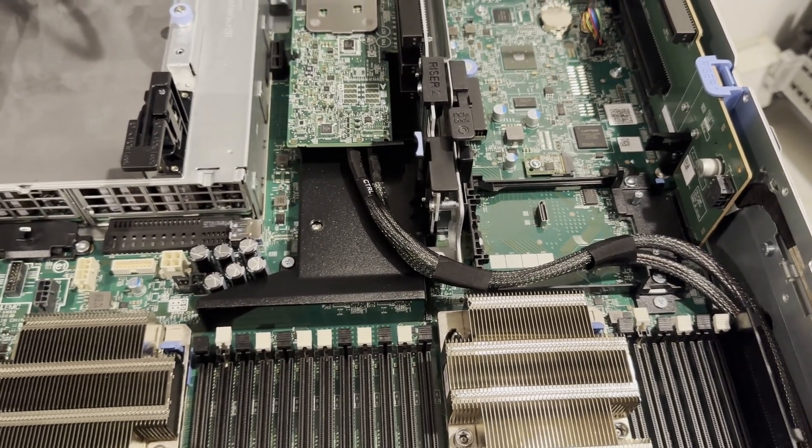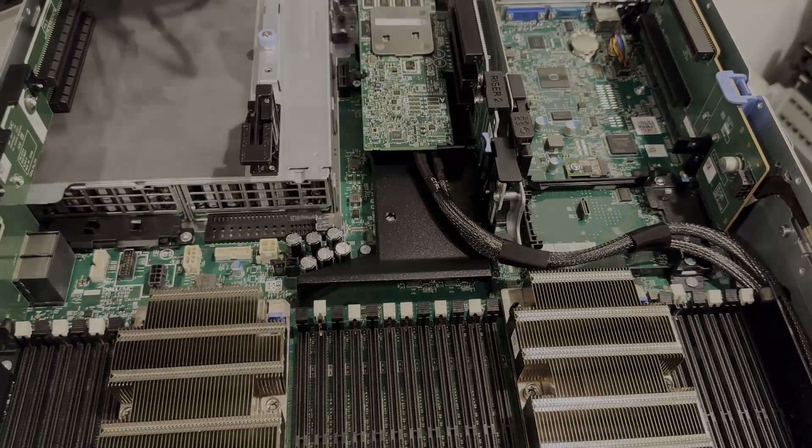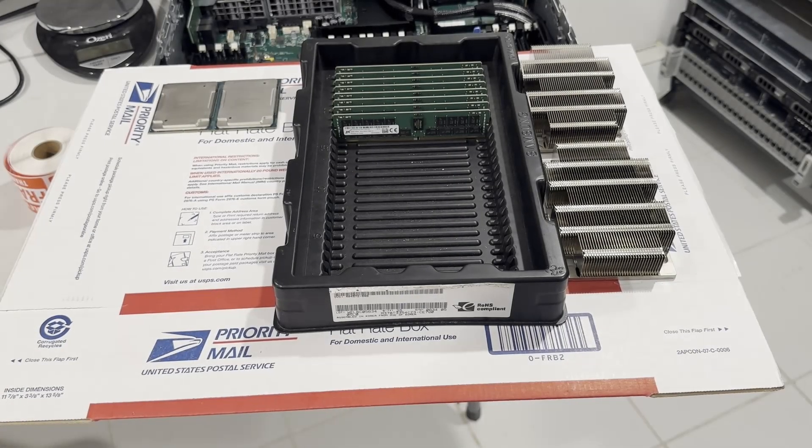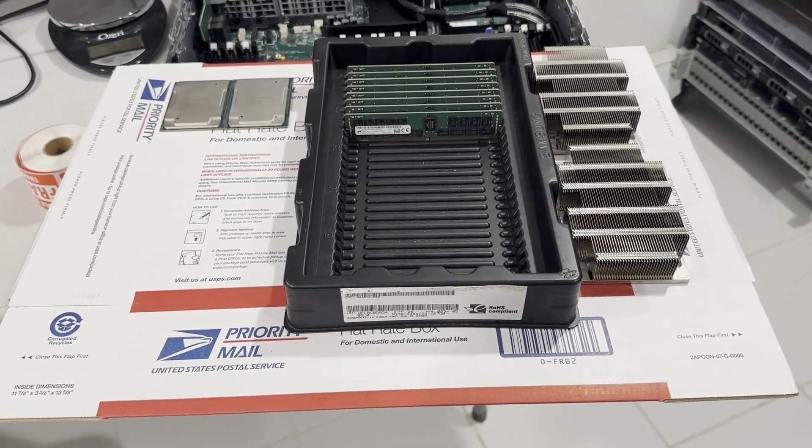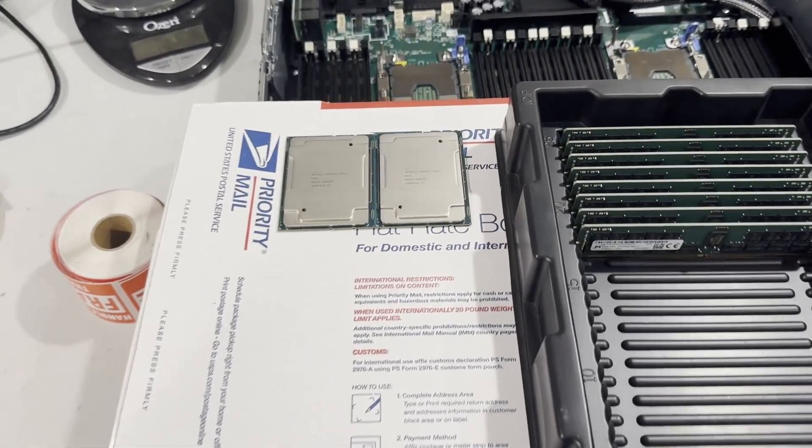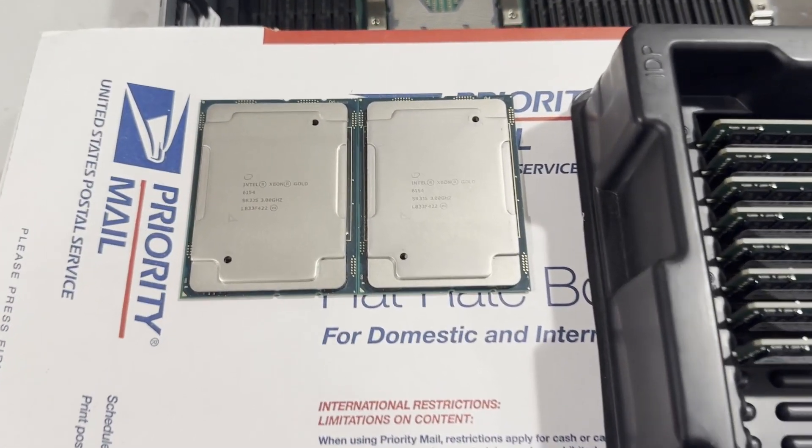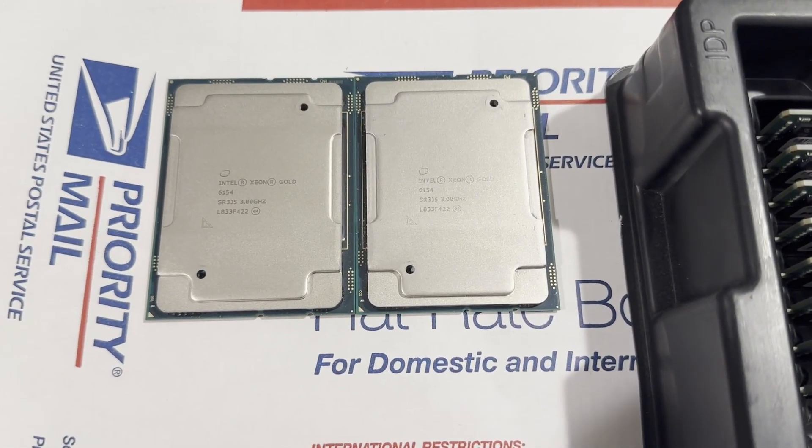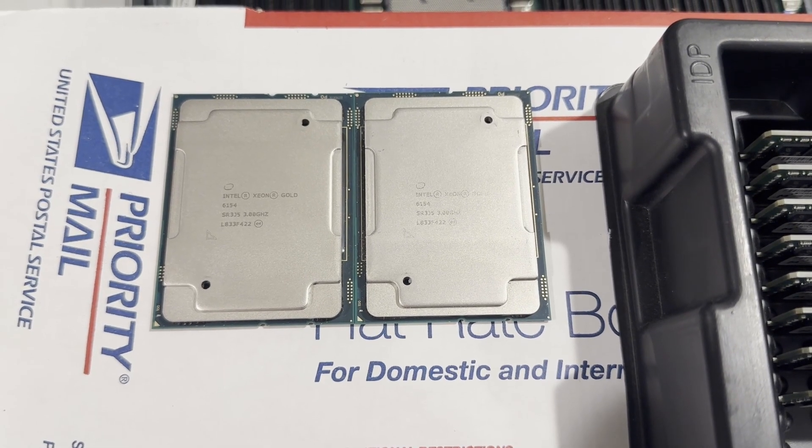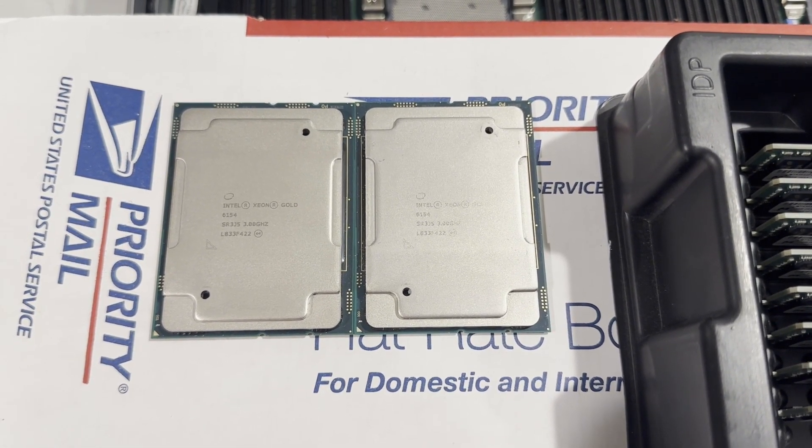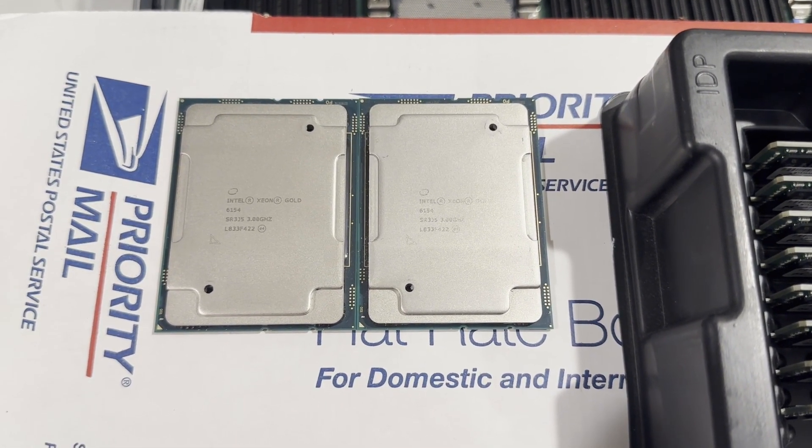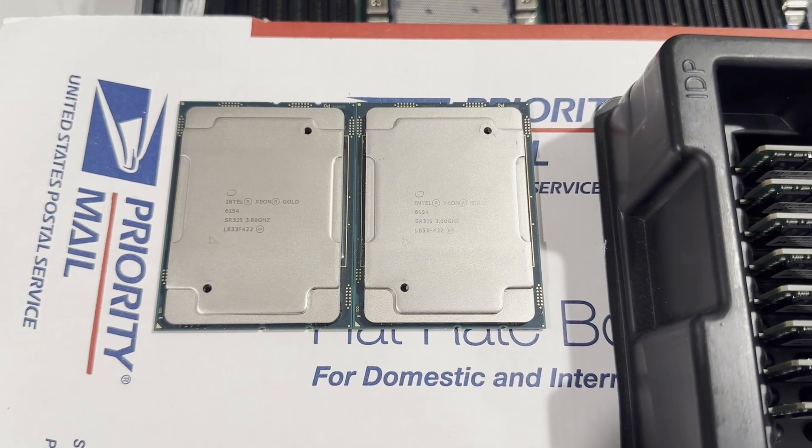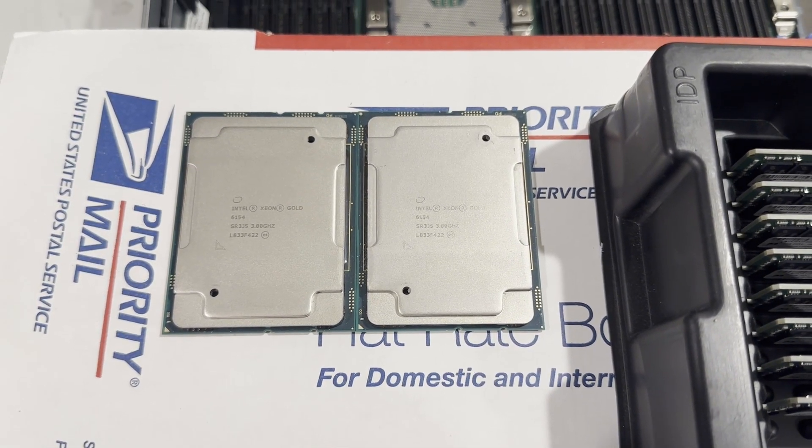Now, let's proceed to examine the components we'll be installing. Our installation will include high-frequency Intel Xeon Gold CPUs 6154. Each of these CPUs boasts 18 cores and operates at a speed of 3.0 GHz. They are particularly well-suited for artificial intelligence applications or virtual machines that demand immediate response times.